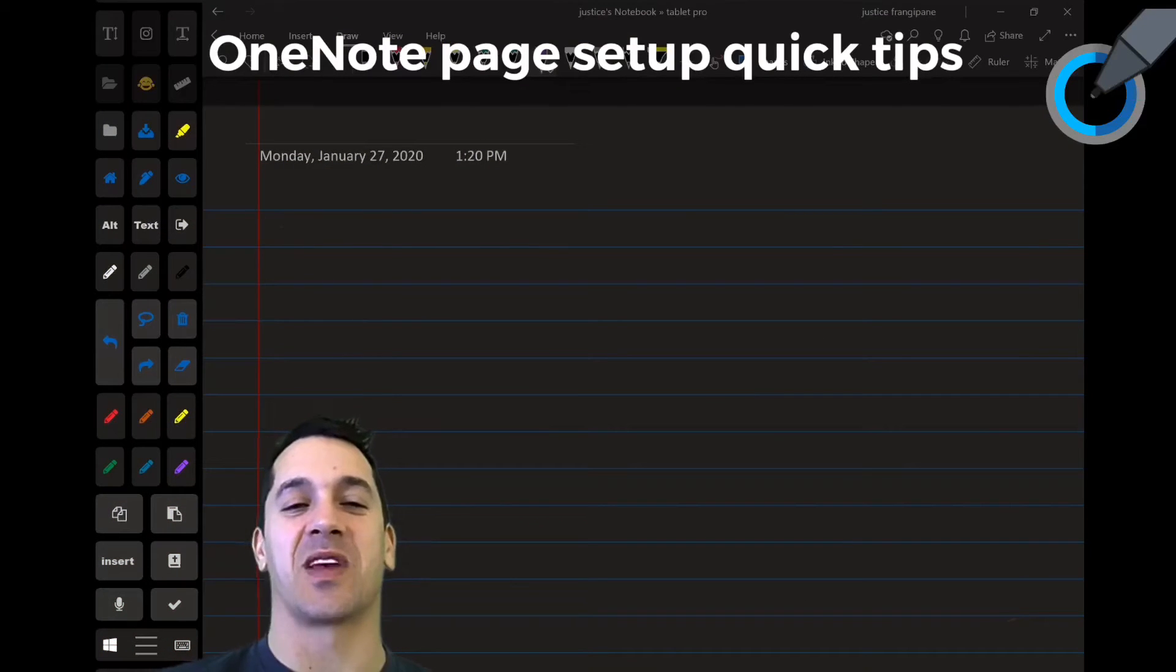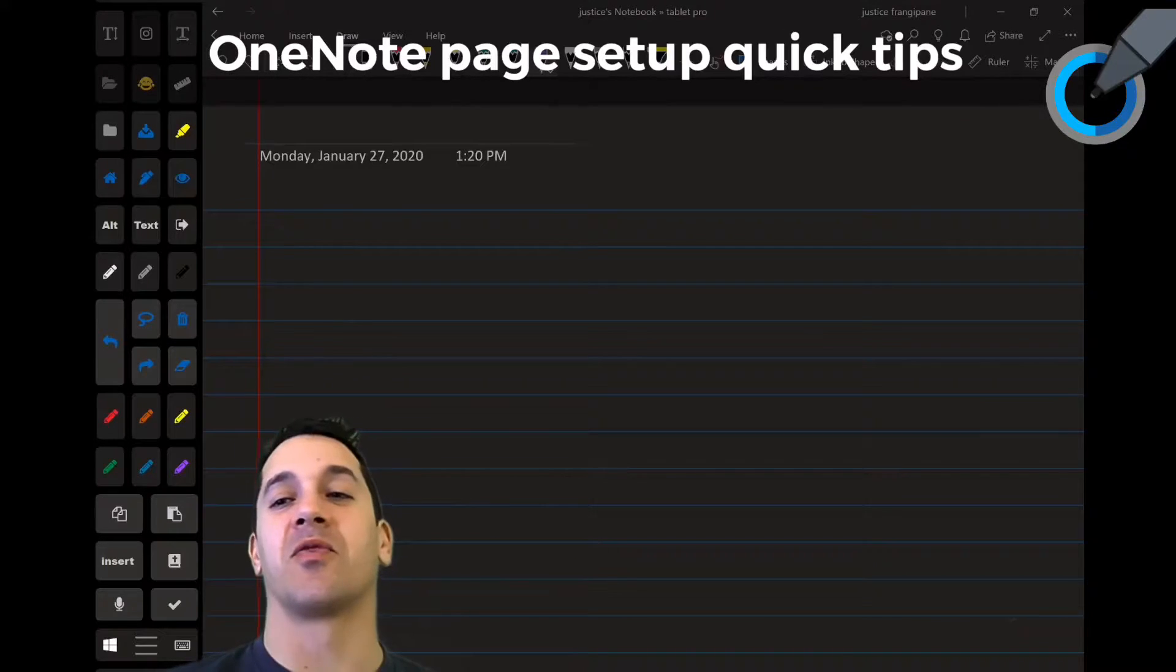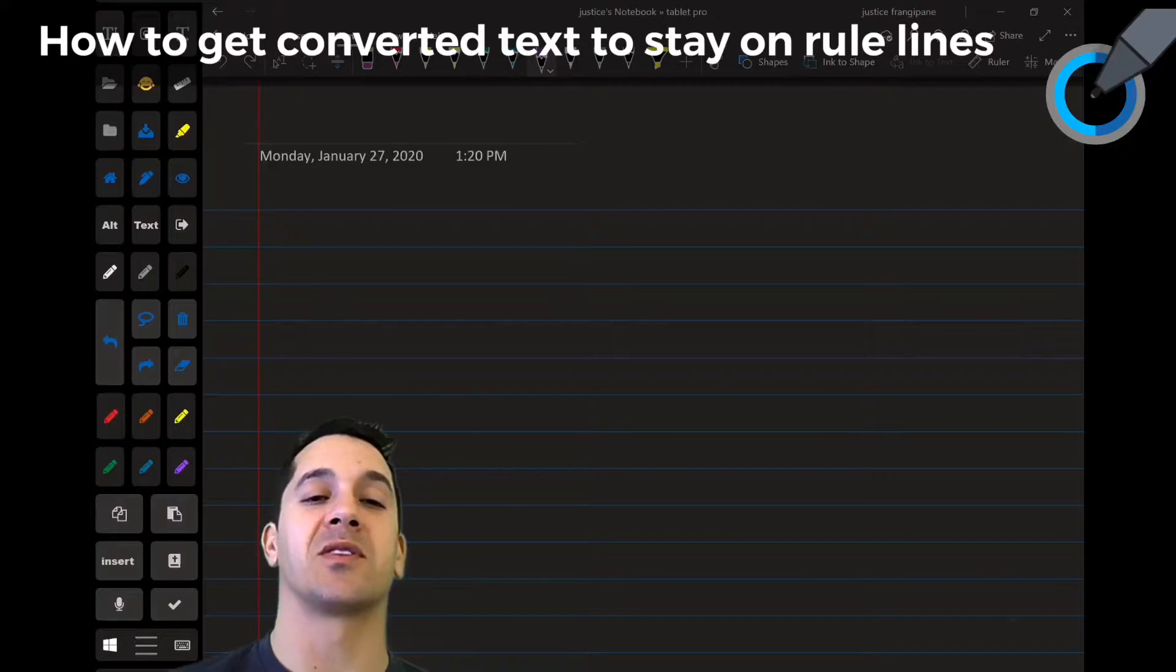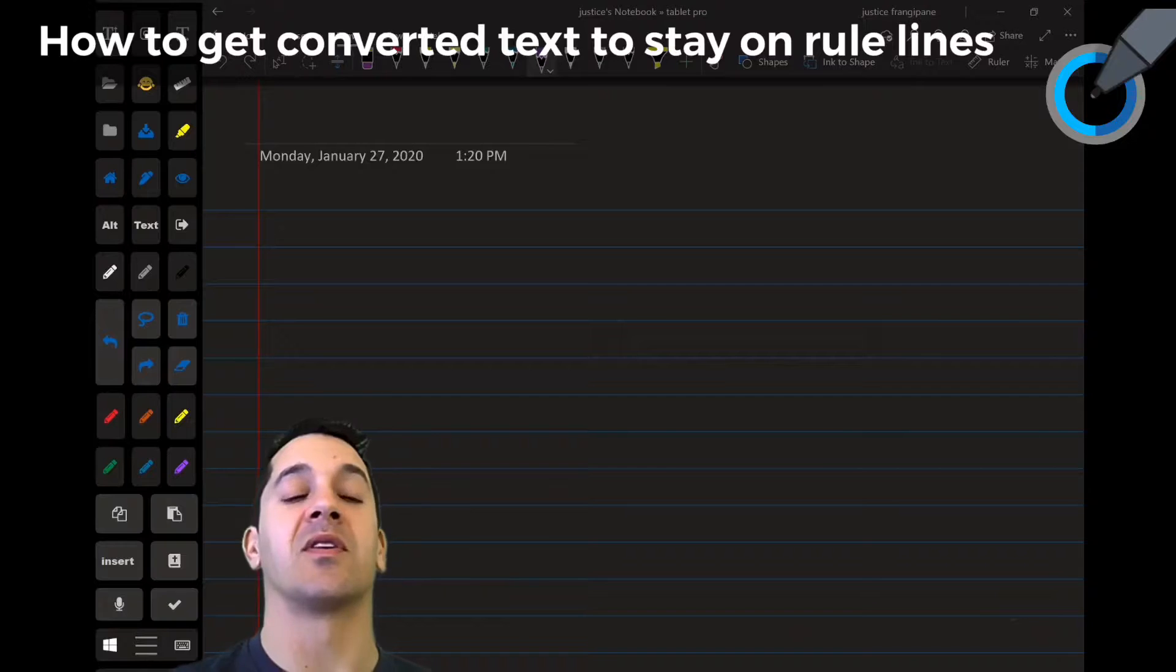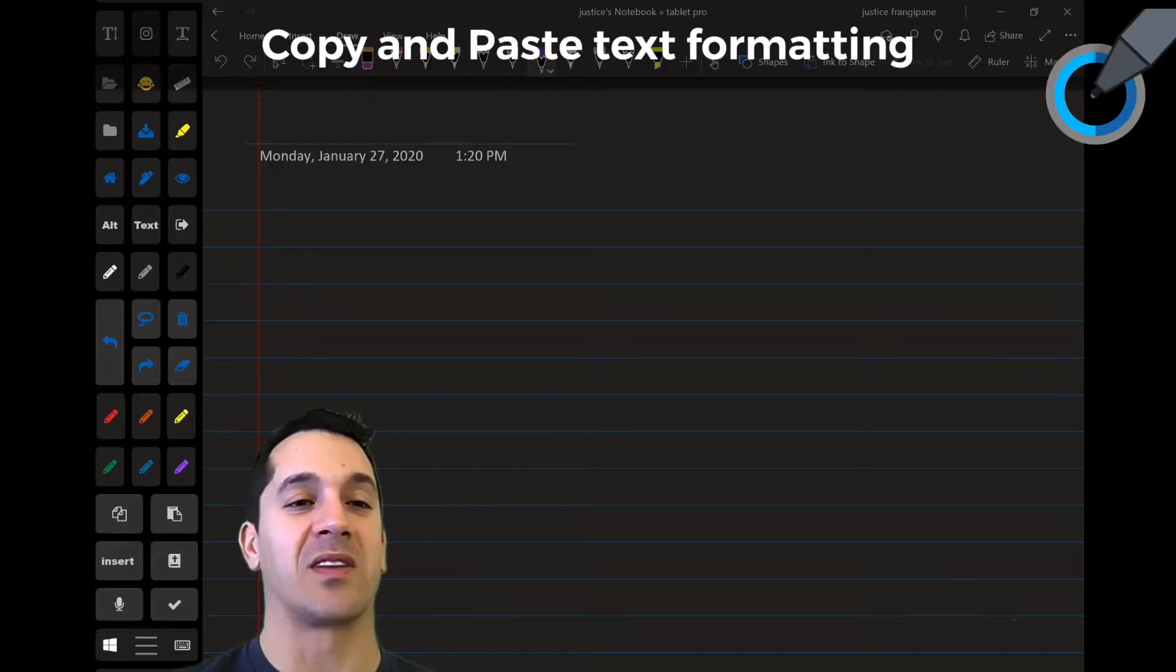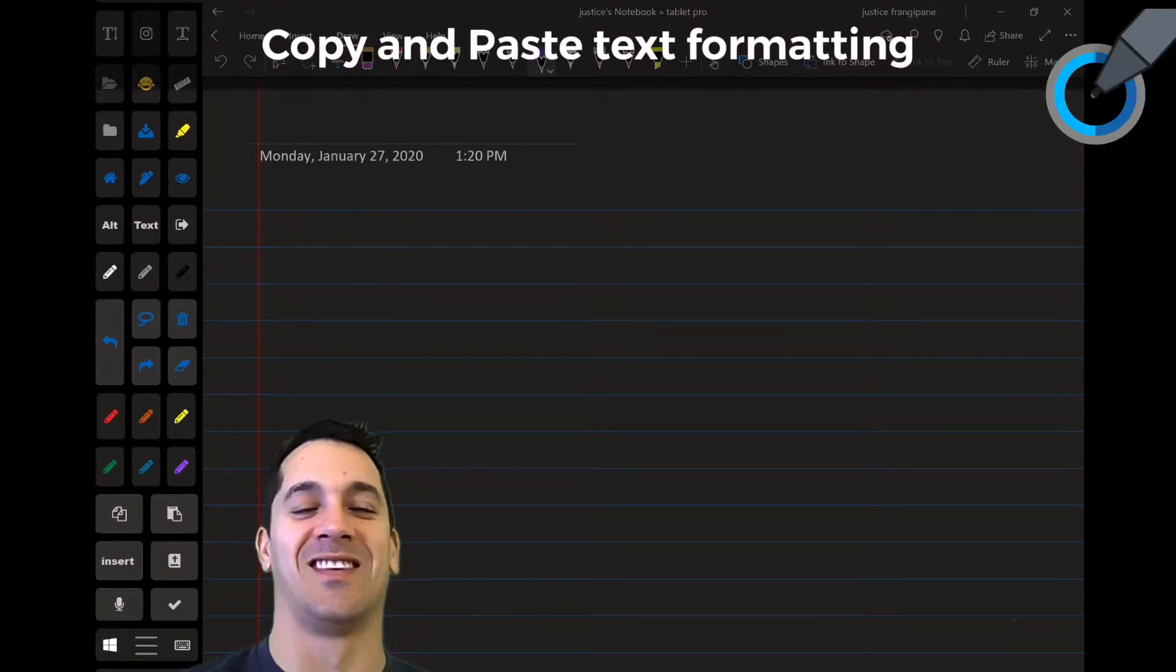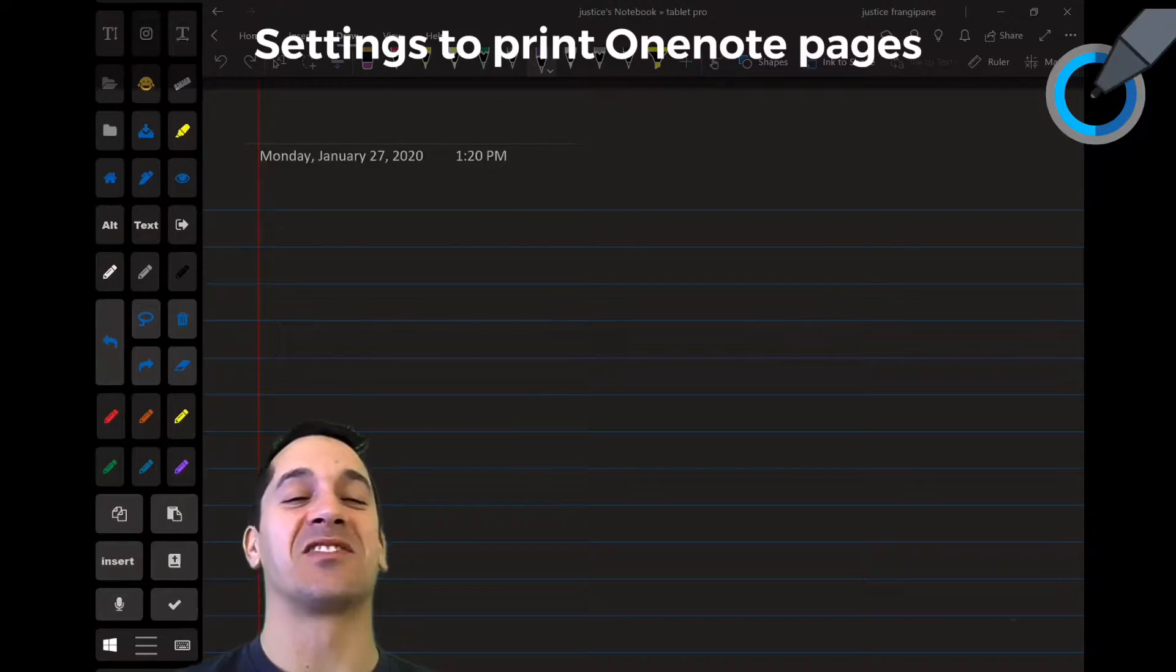Hi, this is Justice with Tablet Pro. Today we're going to go into setting up OneNote for note-taking in general. If you're using a keyboard and handwriting, you're going to want to watch the entire video because there's a lot of very important tips that will just make your notes look great as opposed to like crap. So let's go ahead and jump right in.